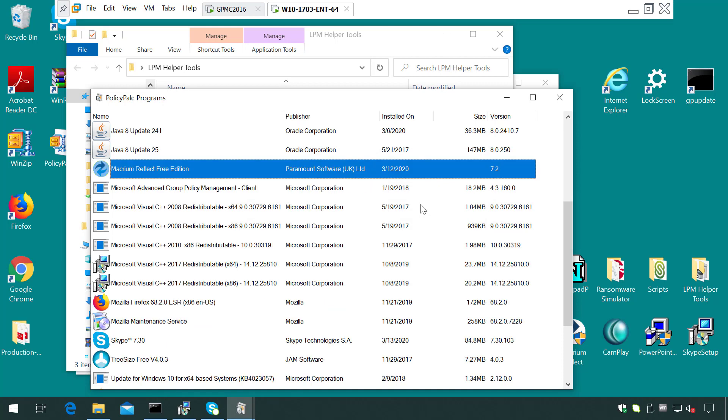So that's how PolicyPack can help you dramatically increase security by eliminating local admin rights, while giving your users only as much privilege as they need to do their jobs. If that's helpful for you, sign up for our webinar, and afterwards, we'll get you started on your 30-day free trial. Thanks so much.